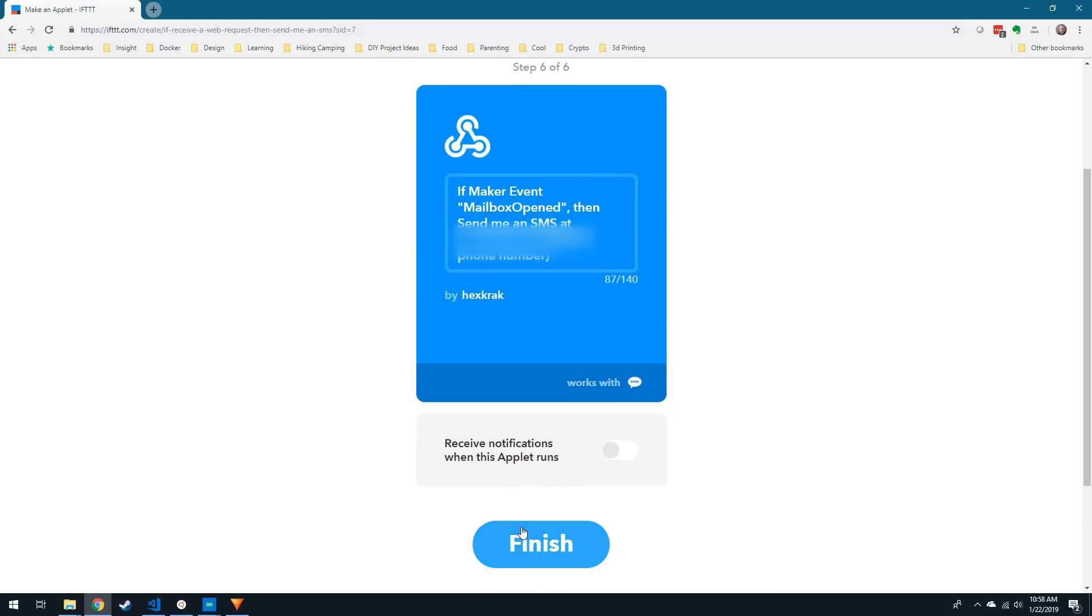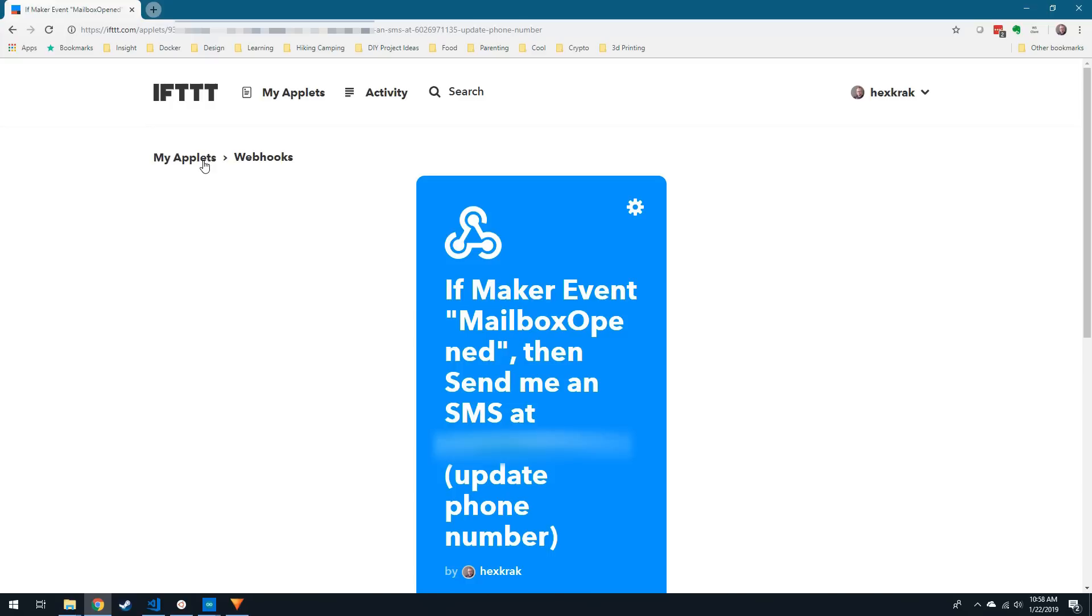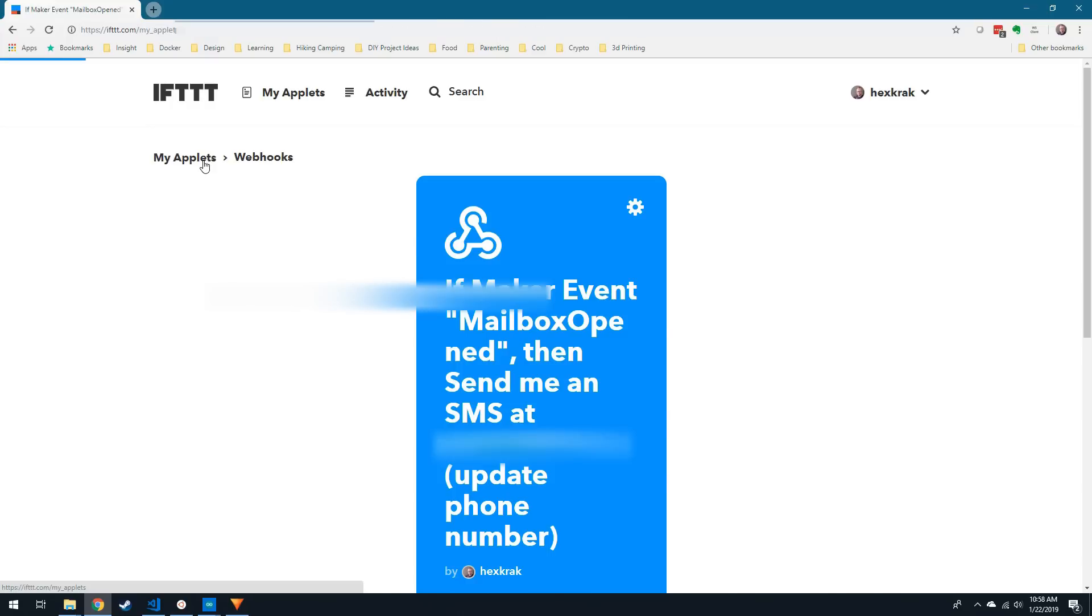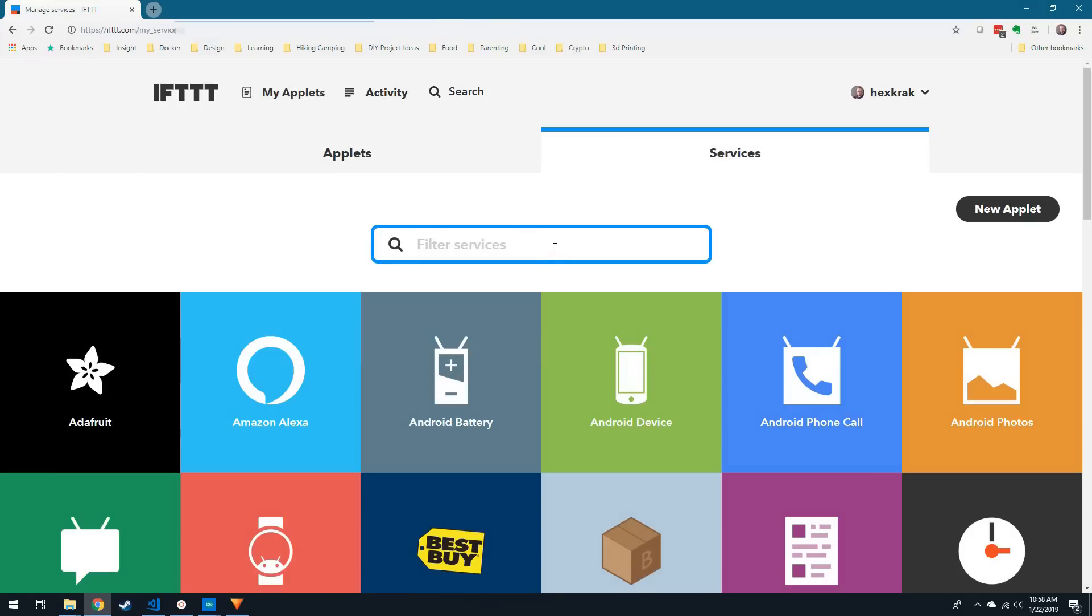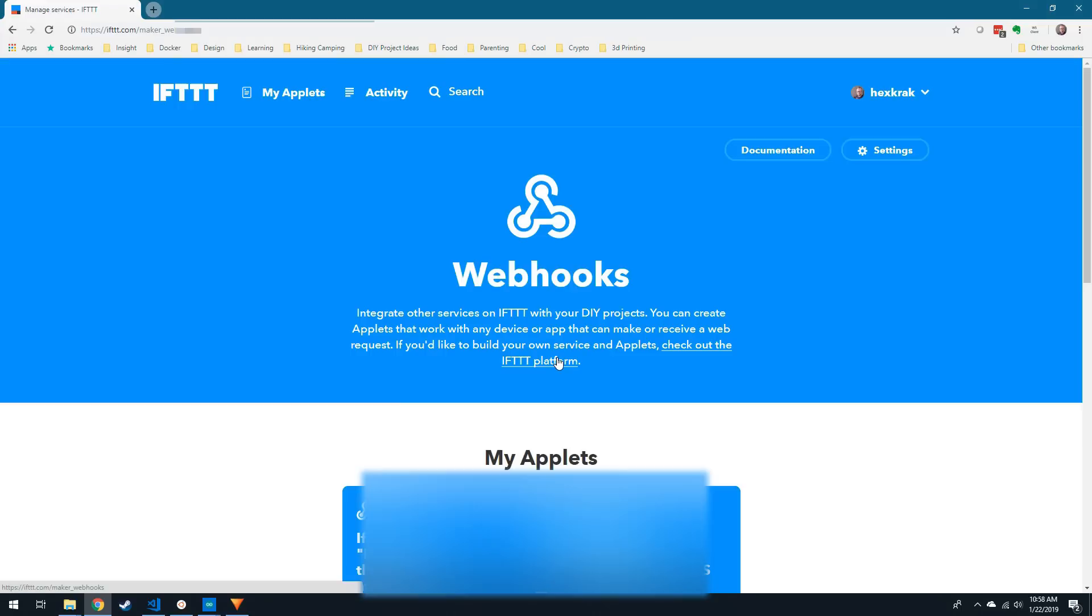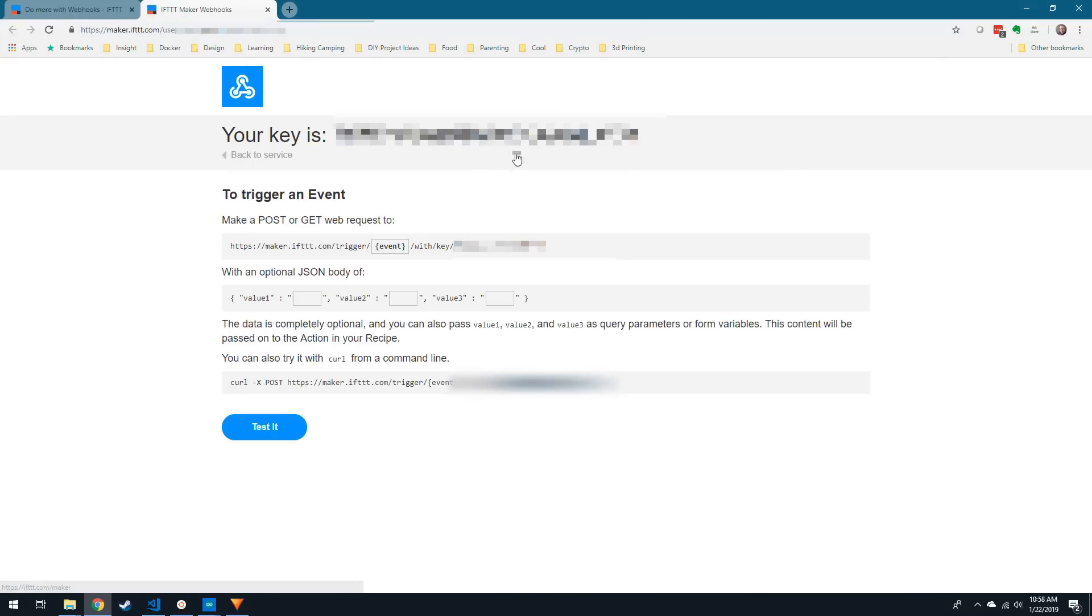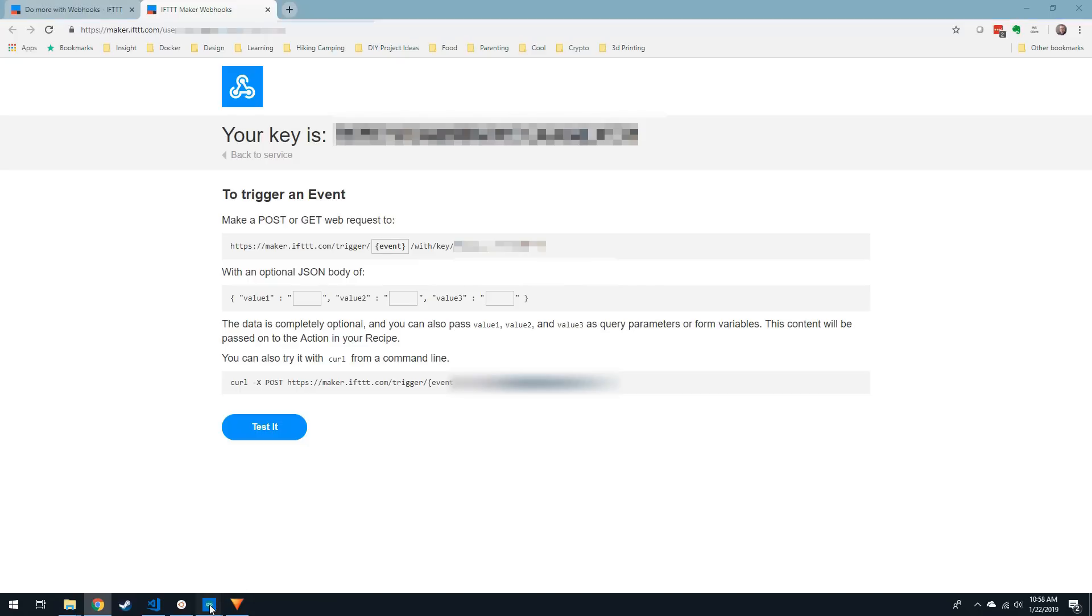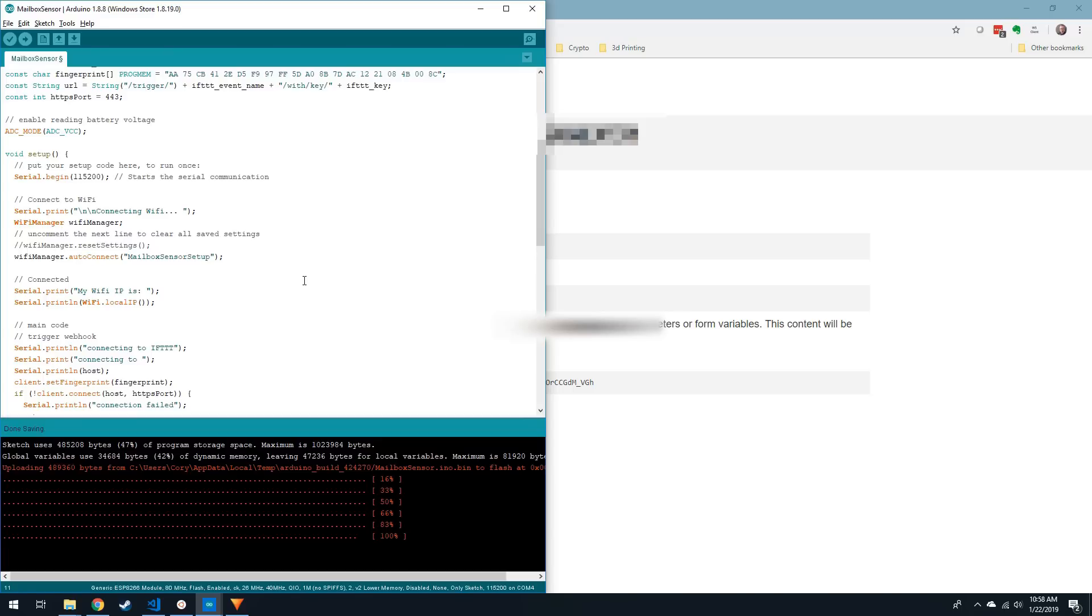Before returning to the sketch, we're going to need to find your API key. After finishing the applet, you should find yourself on the My Applets screen. Click on Services, then search for Webhooks. Click on Webhooks, then when it loads, click on the Documentation button. On this page, you'll find your Webhook key, which you'll need to put in this sketch before uploading it to the ESP01.